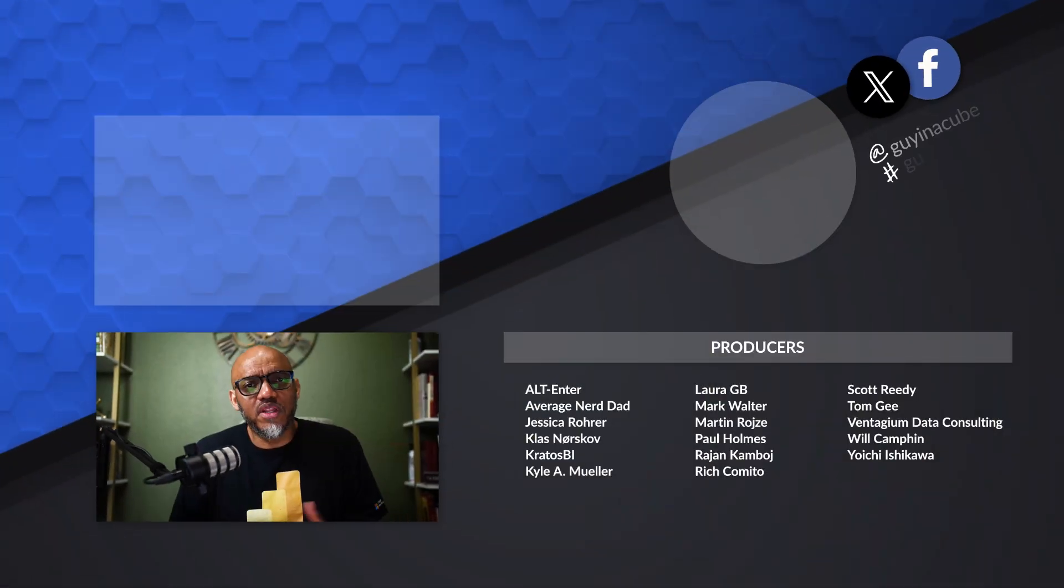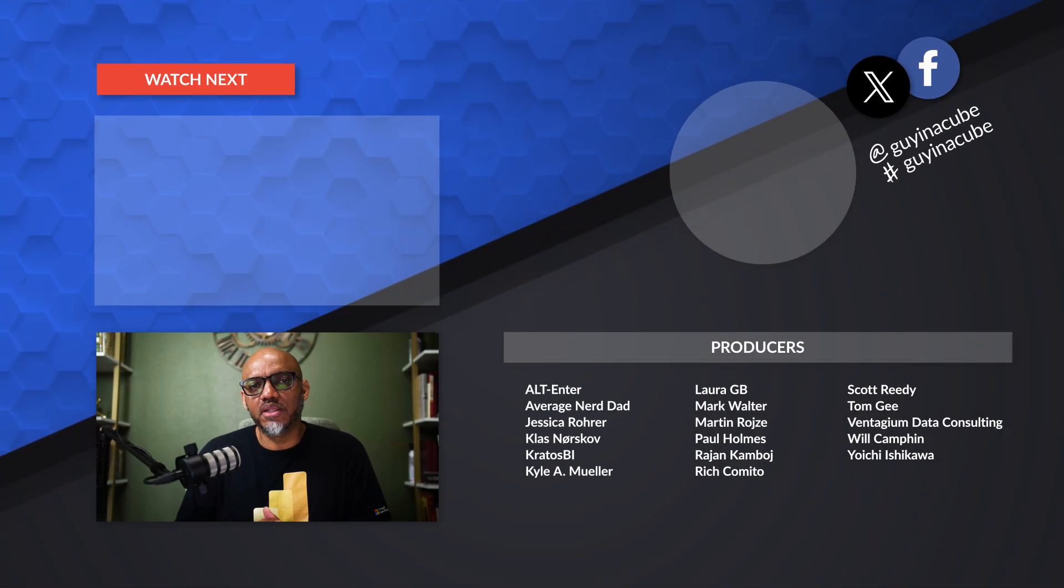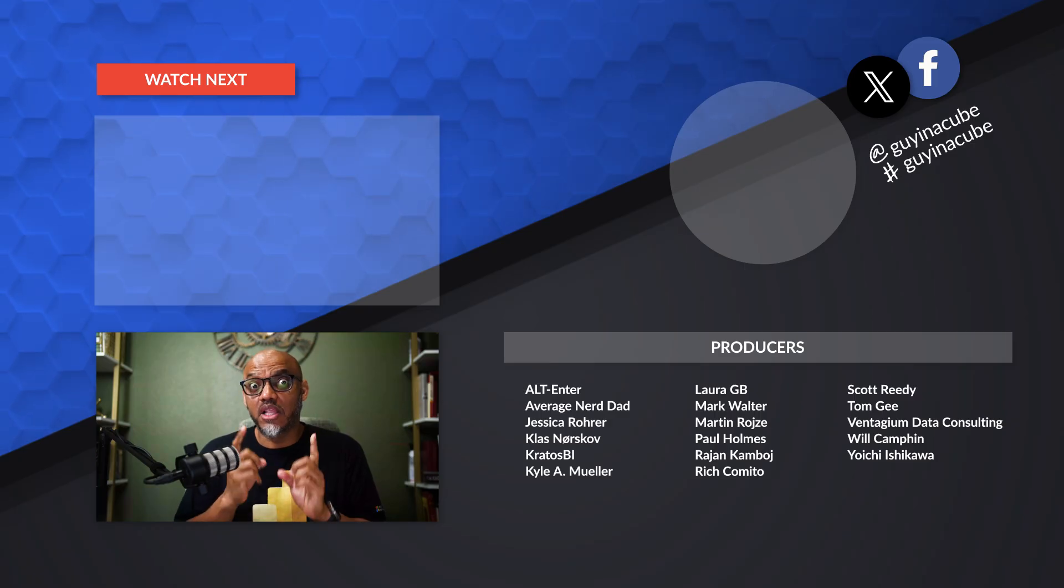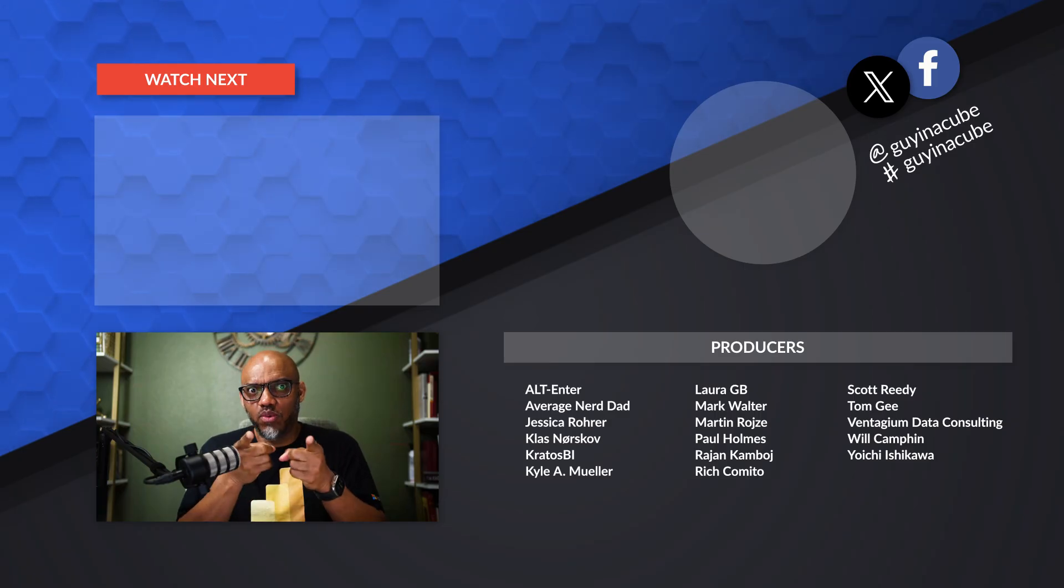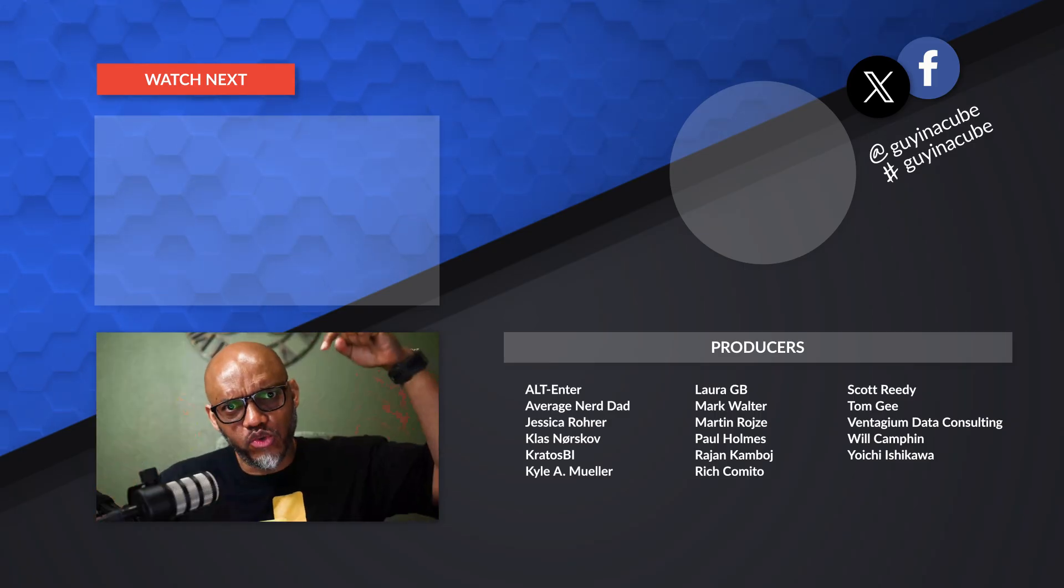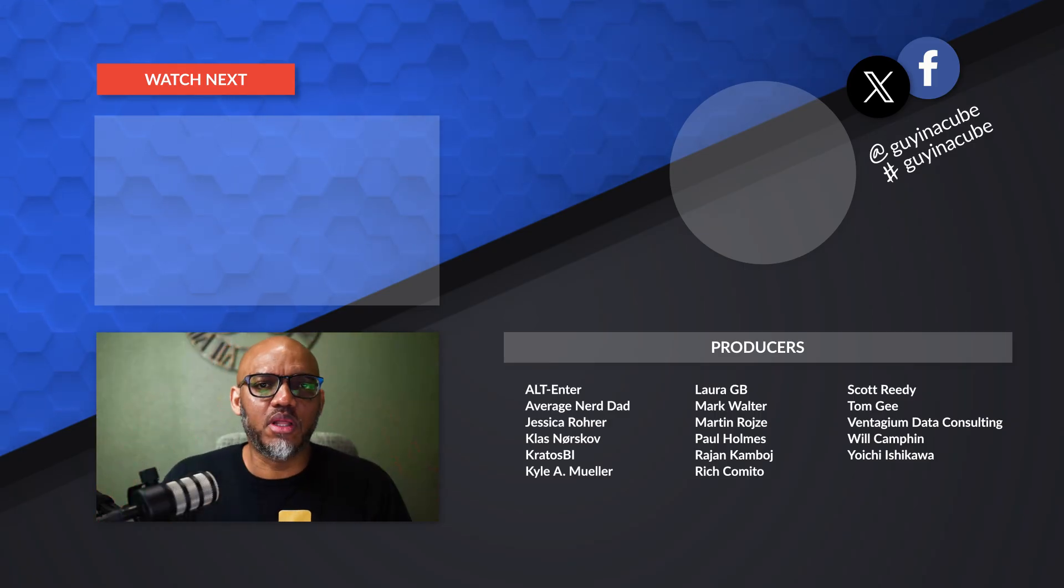You definitely wanna put this in your toolbox. Cause if you work with people like I work with, they'll probably delete your stuff. Cause you gave them too much access. All right. What do you think? Any questions, comments? You wanna see more videos about semantic link labs? I'd love to know. You know what to do. Post it in the comments below.